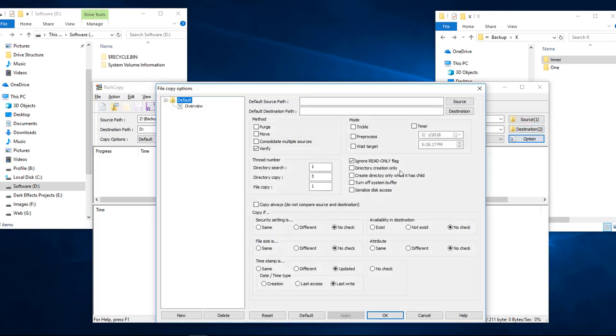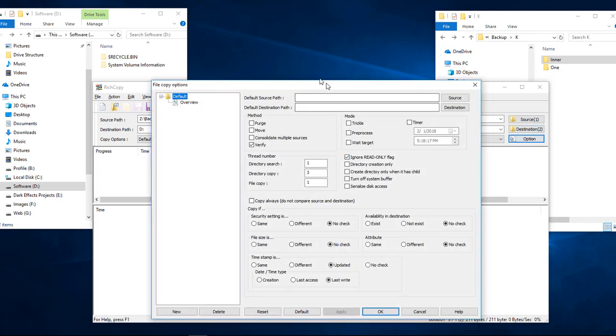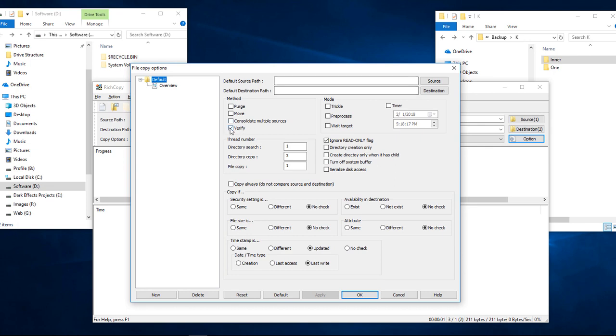OK, we've got options right here. So whenever you first open it up, it pretty much shows like this. Ignore read only flag. That's all that it gives you.